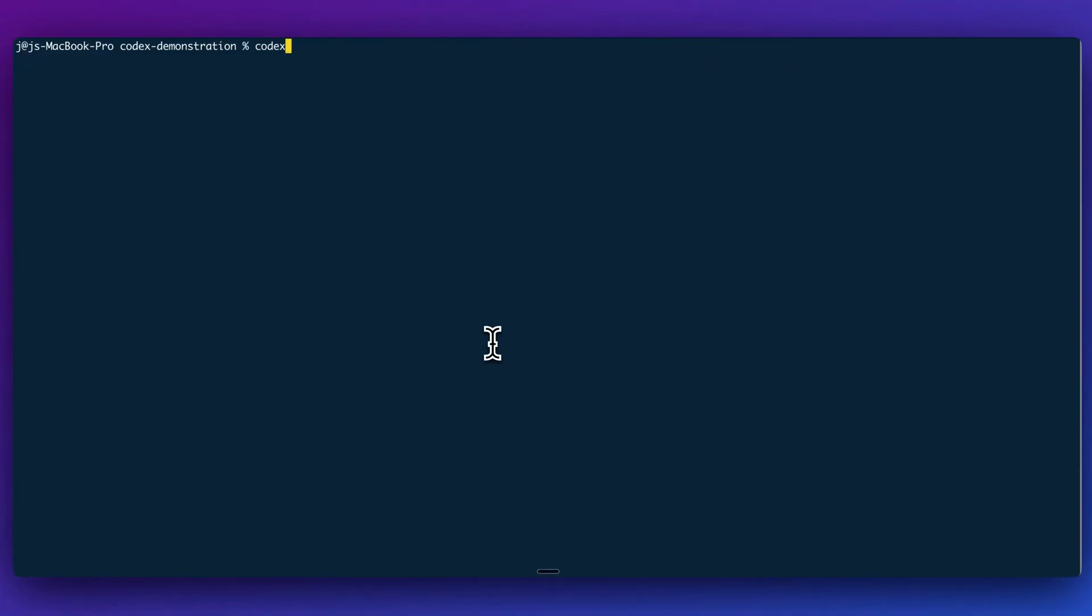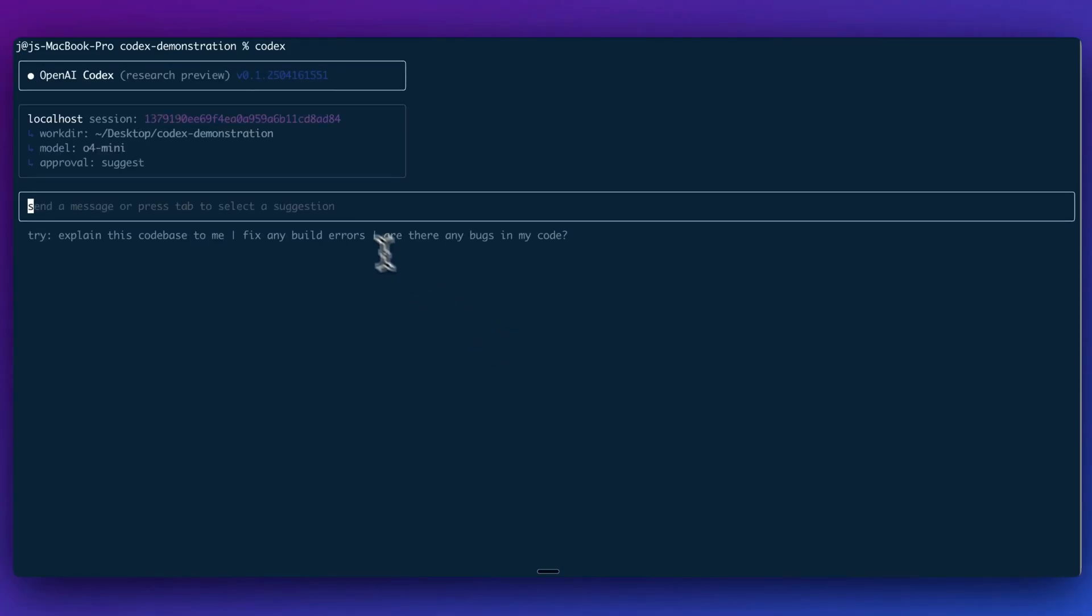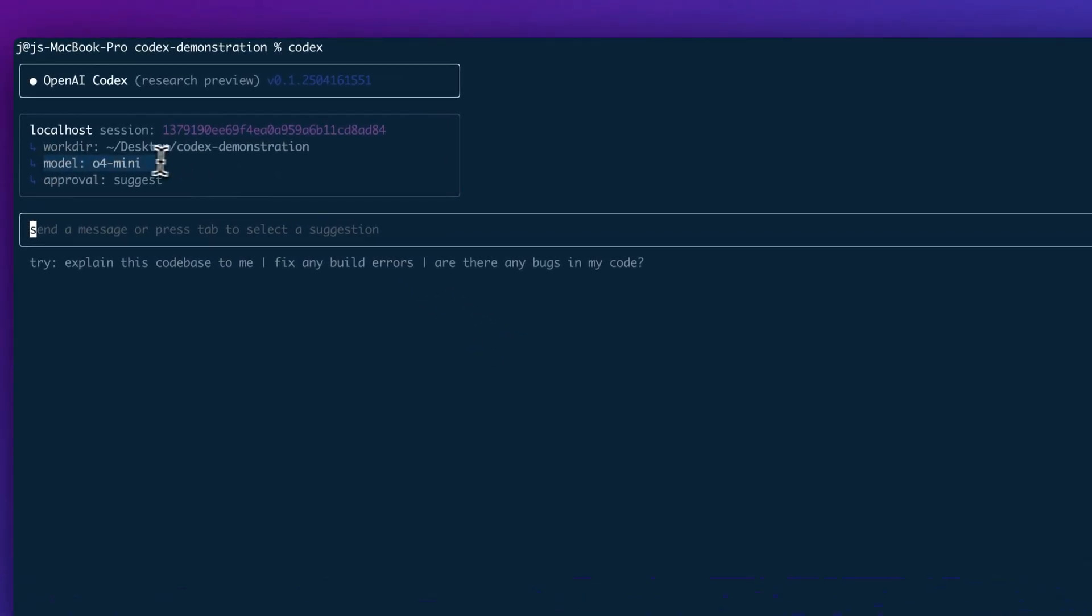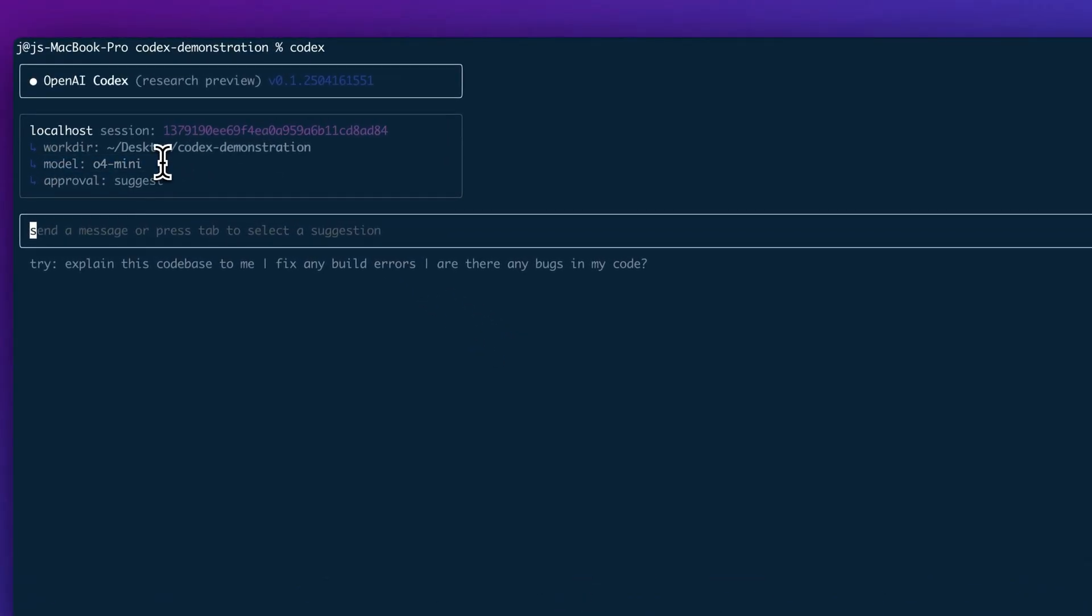Now once we have that, we can go ahead and run Codex. And what you'll see within here is we're going to have the default model be O4 Mini. You do have the option to also pass in some flags. So you can pass in the flag to specify a different model. If you want to use the O3 model, you can do that.